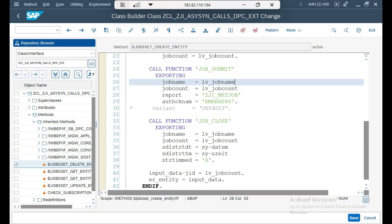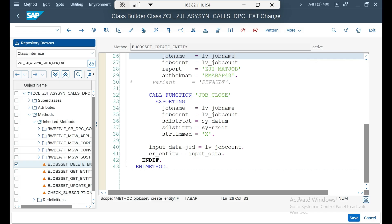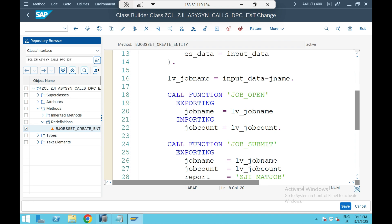Once the job is created, we receive a job count — which is the job ID — and I send that job ID back to the UI as a reference. Using the job ID and job name, the UI can check the status of whether the job is still running. For the synchronous scenario, you would redefine the get entity method to send job name and job ID and use a function module to get the job status.